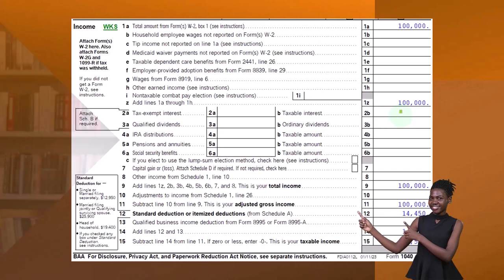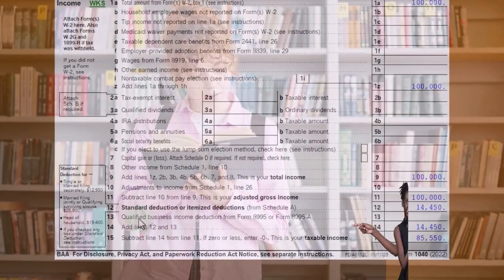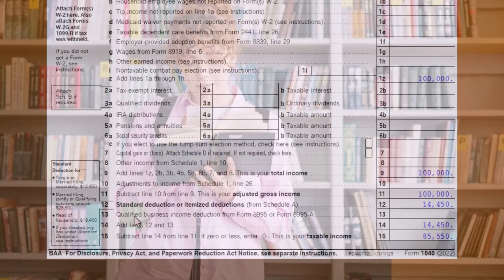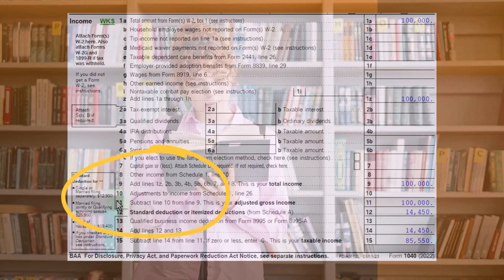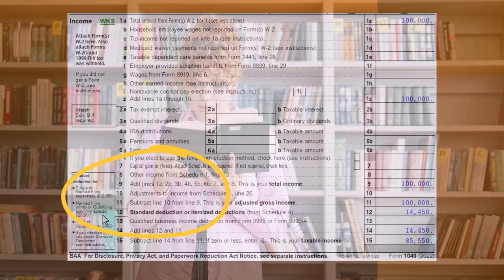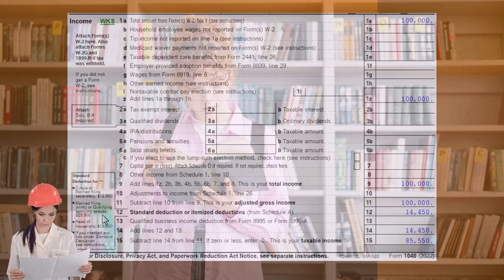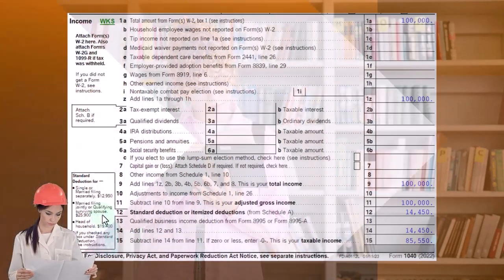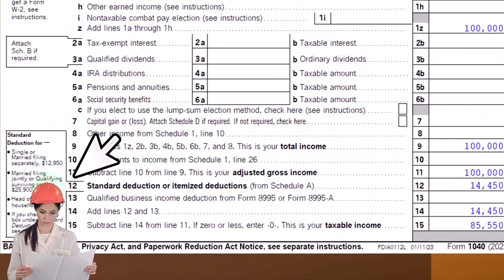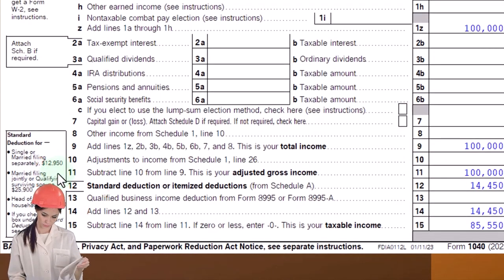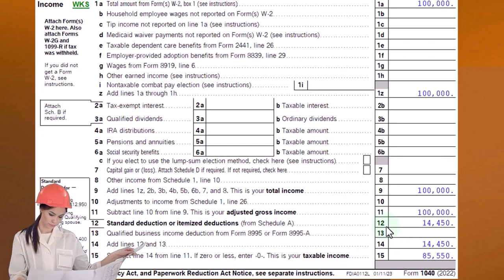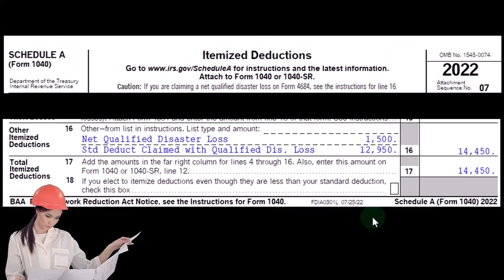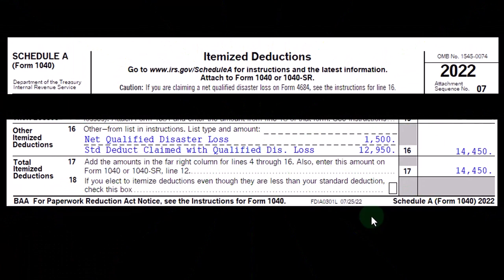This is the first page of Form 1040. We're focused on line 12 — standard deduction or itemized deduction. We usually take the itemized deductions only if they're greater than the standard deduction, which is $12,950 for single filers and $25,900 for married filers. But if we have a qualified disaster-related loss, we would still calculate that on Schedule A and possibly, even if we're not clearing these thresholds, be able to increase the amount of the otherwise-taken standard deduction related to those items. Those are exception areas for those particular and extreme types of cases.